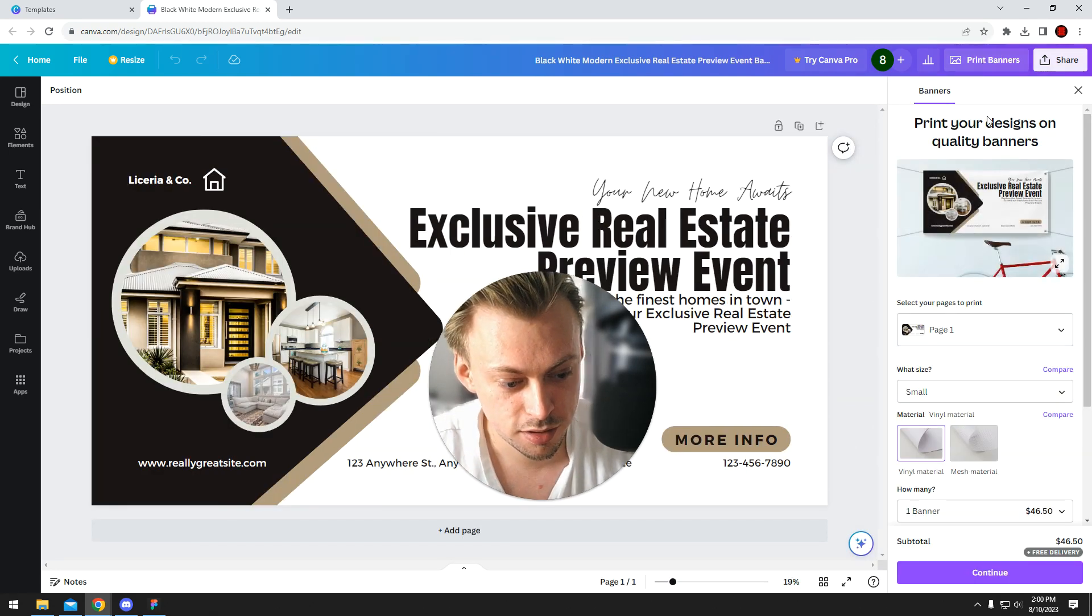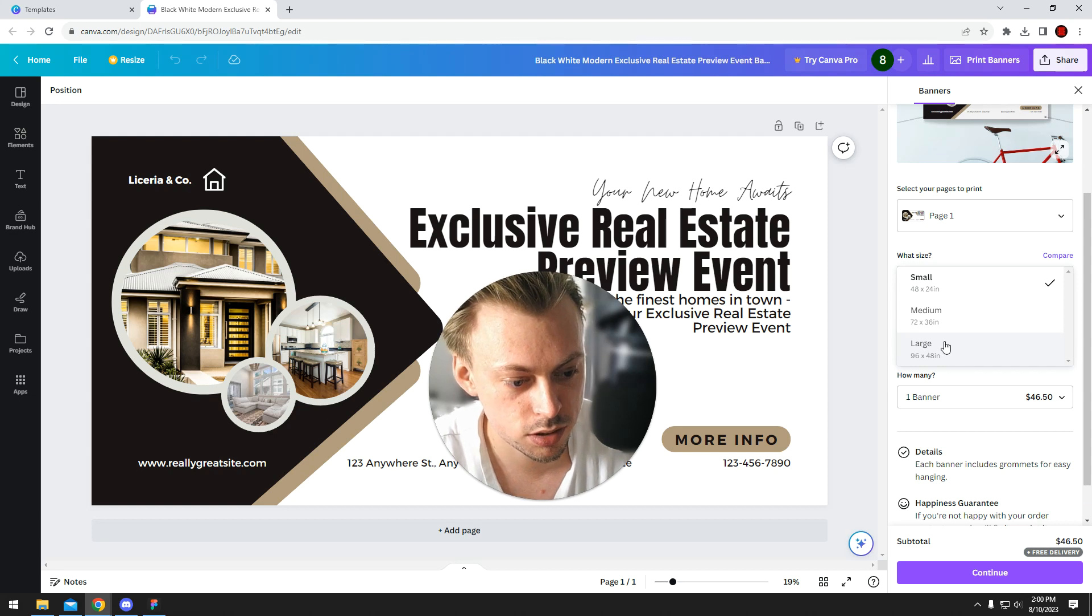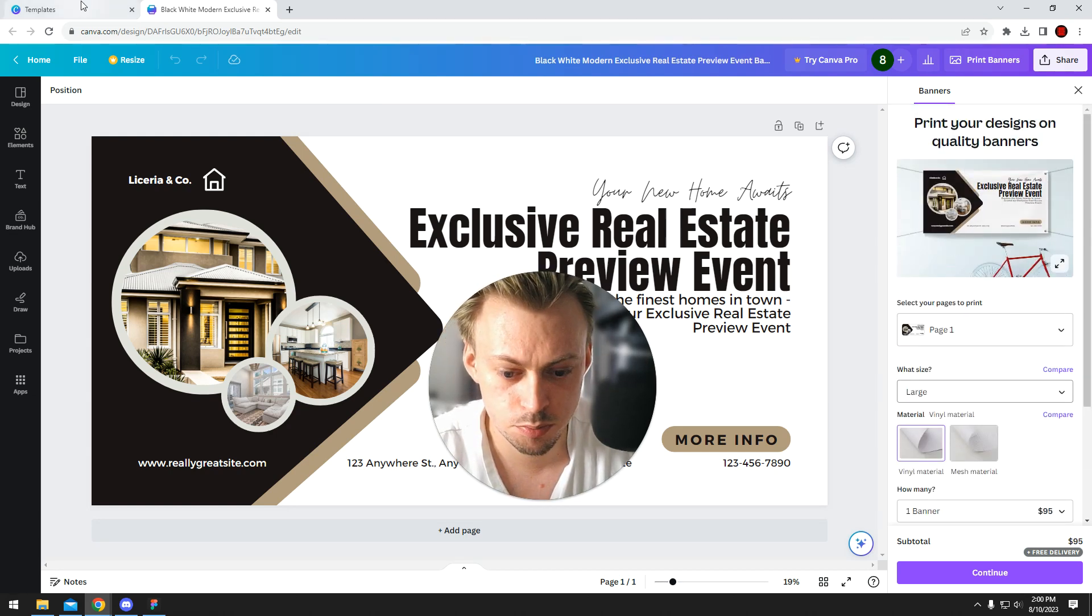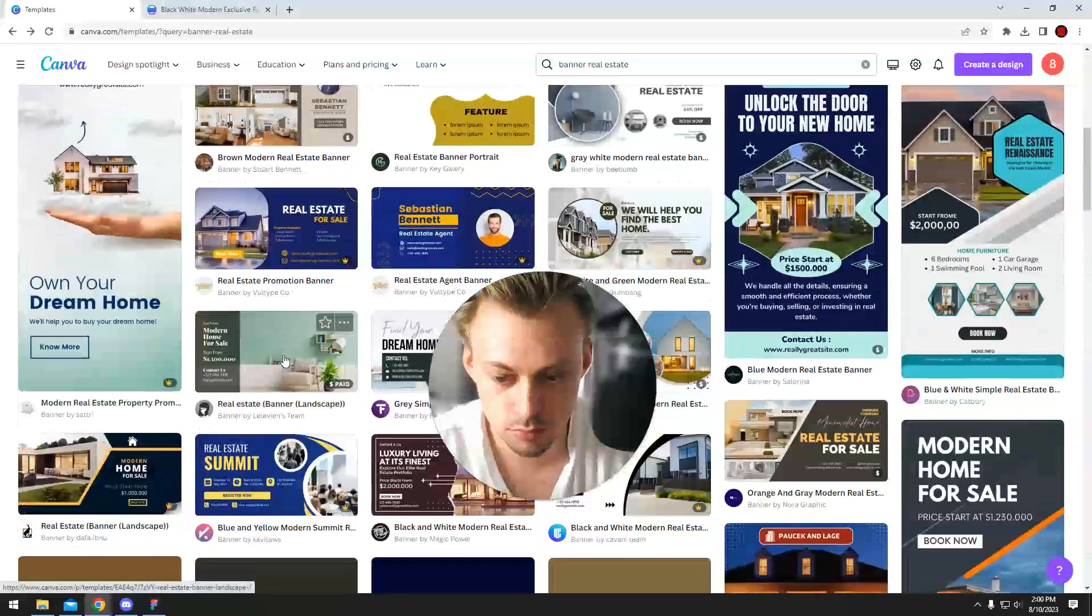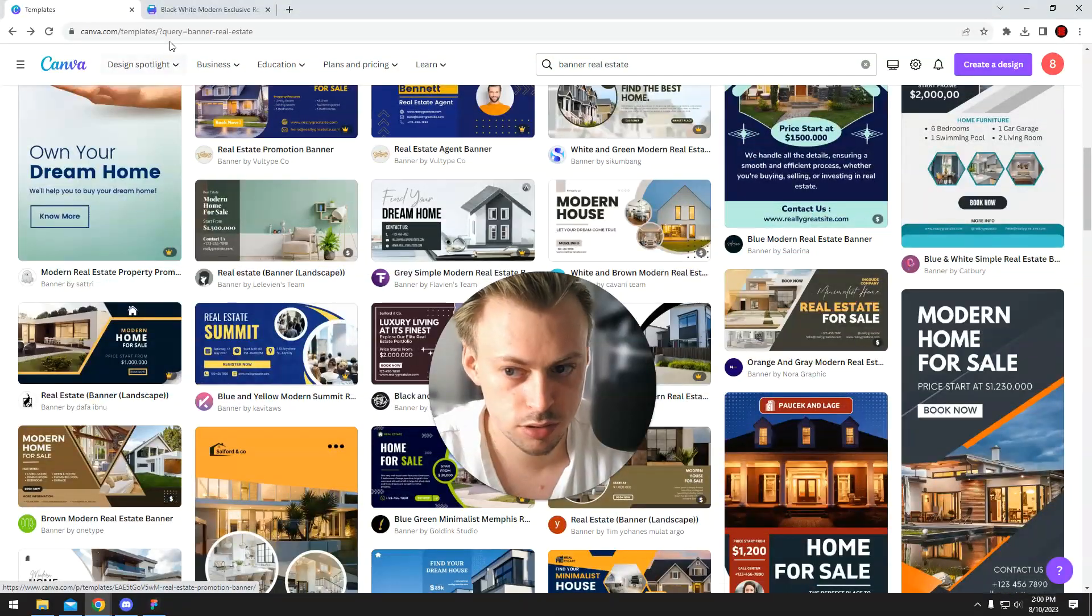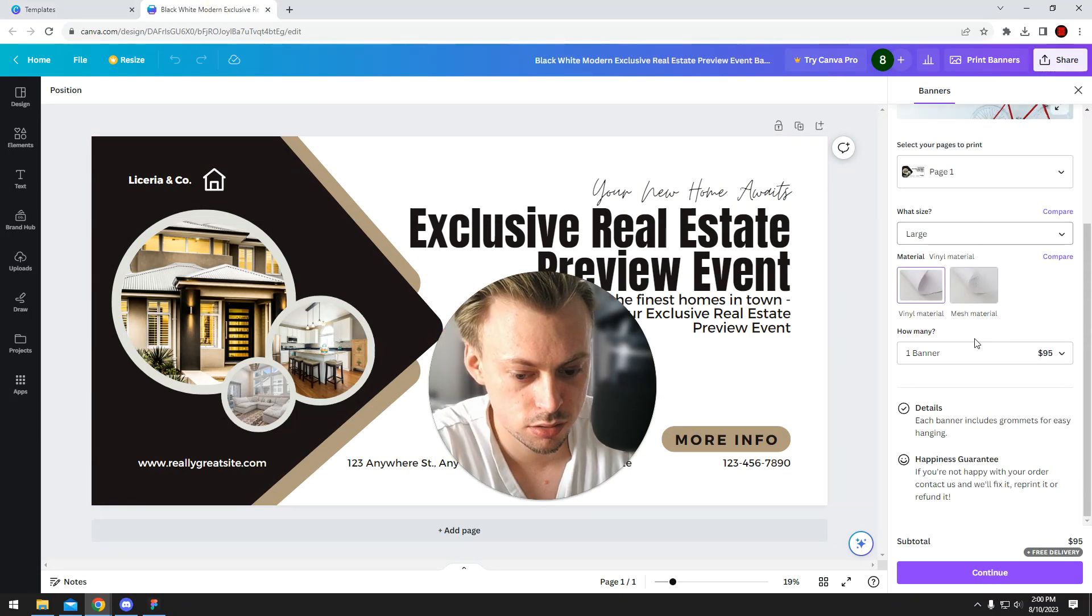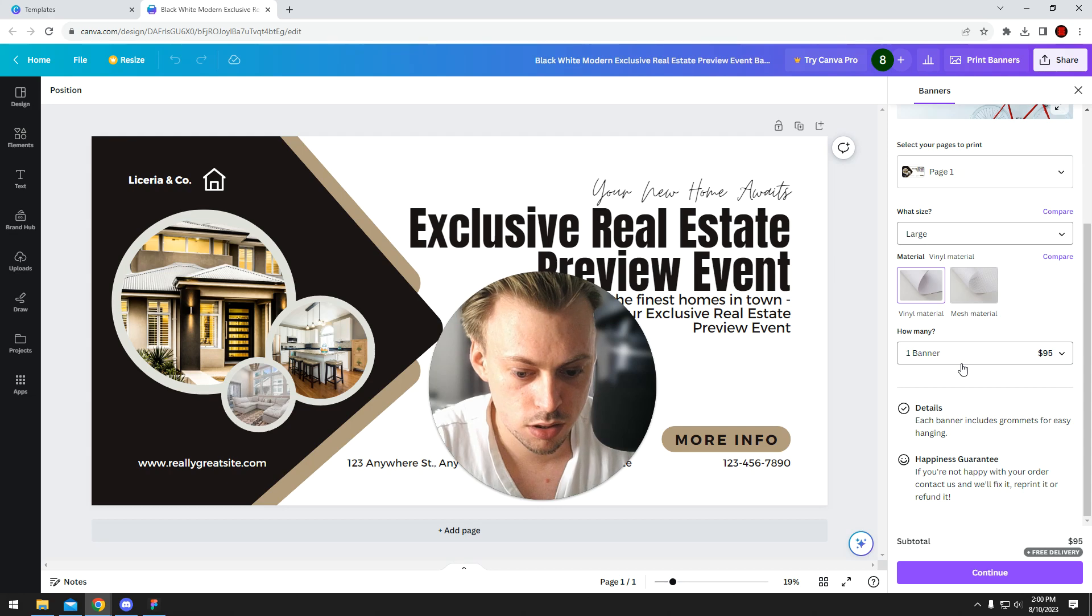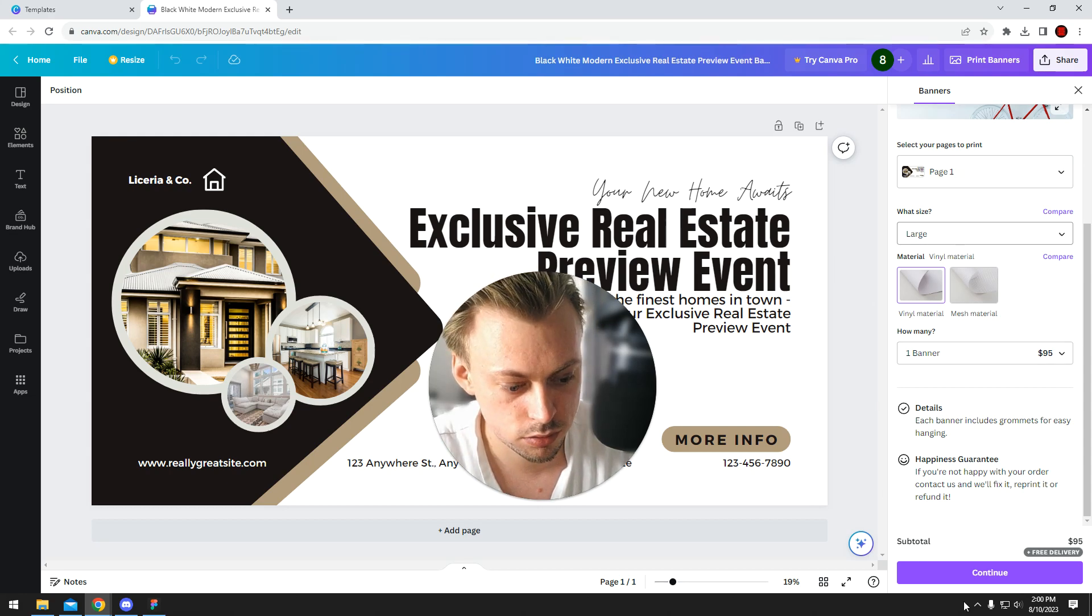You pretty much choose a template you like of a banner, add your own details, and then select the type of material you want, the quantity, check out, and they will print it and ship it to you.